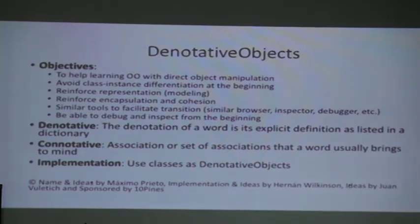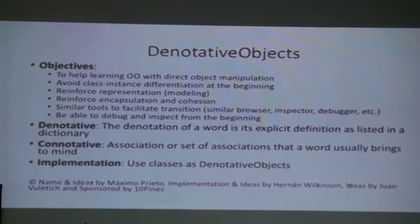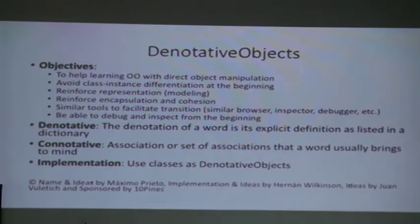It was pretty easy because you can have objects and simulate them without classes using anonymous classes. But I told Maximo: classes are unique in Smalltalk — we don't have to do anything special in the metamodel to work with objects. If you don't see them as classes then you are directly working with them. So that's what we did. We call it 'denotative objects' — that was Maximo's name idea — because in linguistics the denotation of a word is its explicit definition as listed in a dictionary. We needed a name for a tool that makes you work with objects.